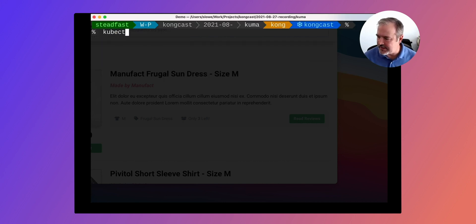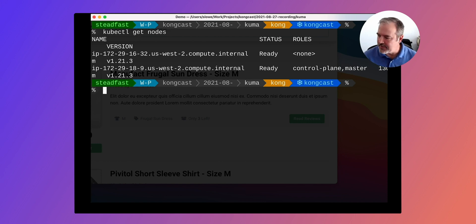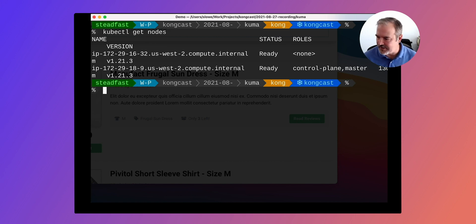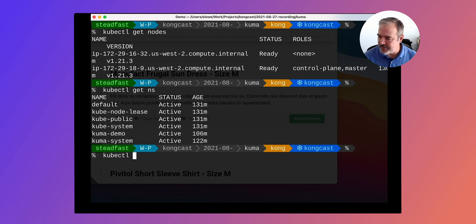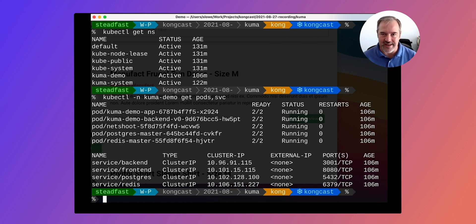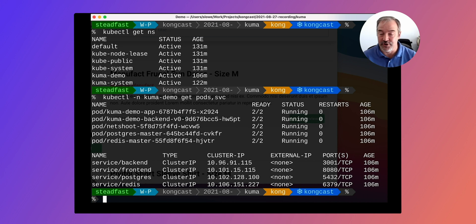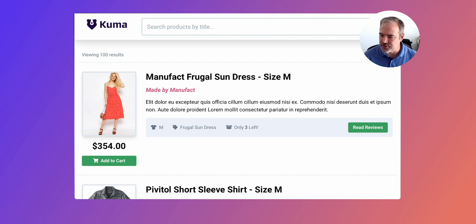I have a Kubernetes cluster prepared — Kubernetes 1.21.3 running on AWS, provisioned using Cluster API. On this Kubernetes cluster is installed the latest version of Kuma, our open source service mesh. If I run get namespaces, there's a Kuma system namespace indicating it's installed, and then I have an application deployed inside the Kuma demo namespace. Doing get pods and services inside the Kuma demo namespace, I've got a multi-service application with a frontend written in Vue.js, a Node.js backend, a Postgres database, and a Redis layer for user reviews — a simple marketplace application.